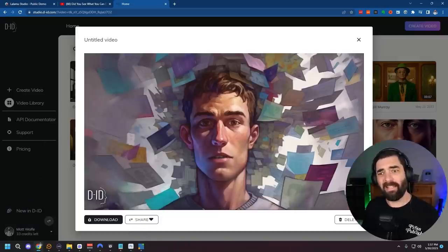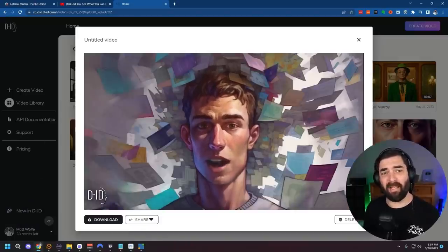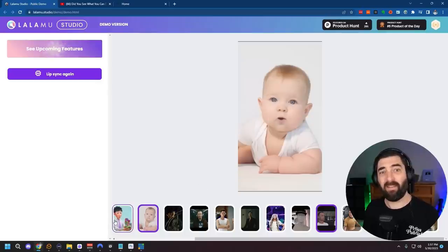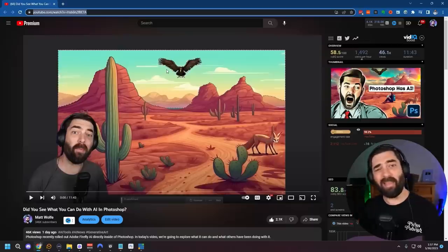So DID is great for animating still images, but this Lalamoo tool, this is what we're going to start using to lip sync over existing videos. So my prediction, if you're on Twitter over the next several months, you're probably going to see a lot of these types of videos circulating pretty soon.